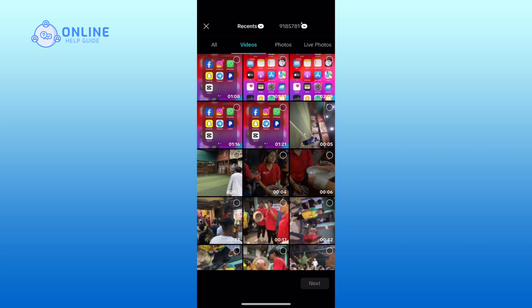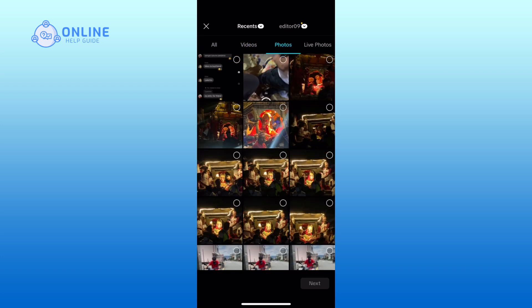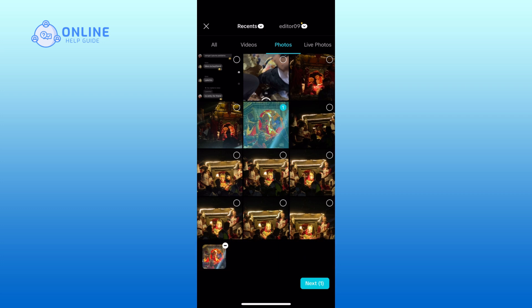Now, select the photo or video in which you want to use the AutoCut feature, then tap on the next button from the bottom right corner of your screen.